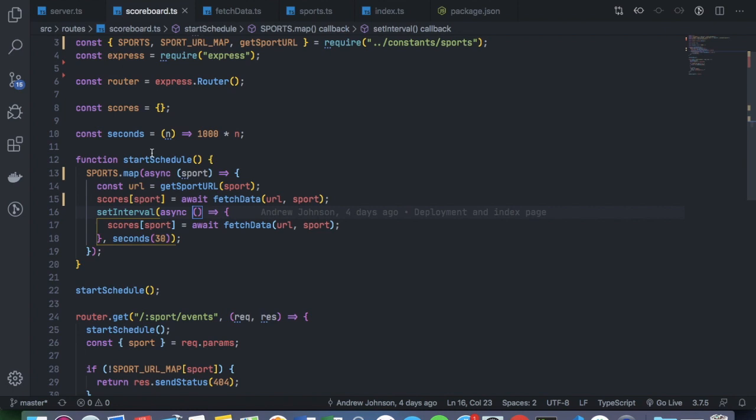But essentially, because this is just a middleware between ESPN and the data and outputting the API, I am fine with this route.